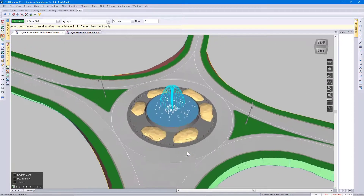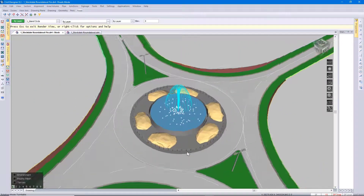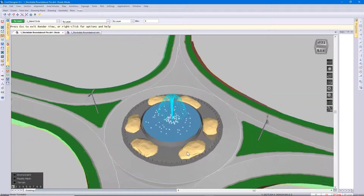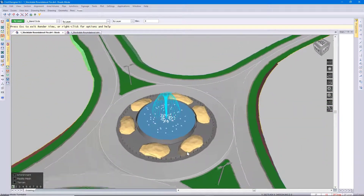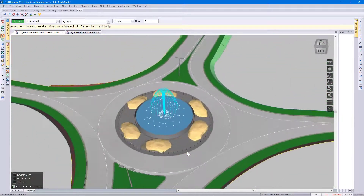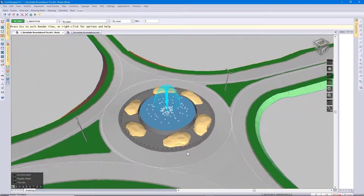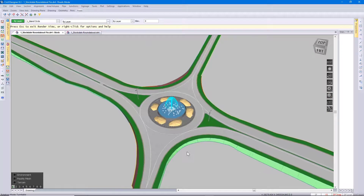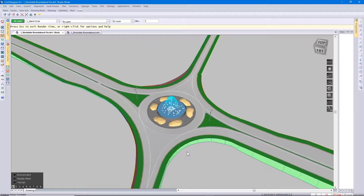The roundabout function can have three or more incoming roads. The roundabout can be non-circular and it's non-restrictive. You can use line-arc-lines, polylines, splines which you convert into polylines, or CAD arcs.